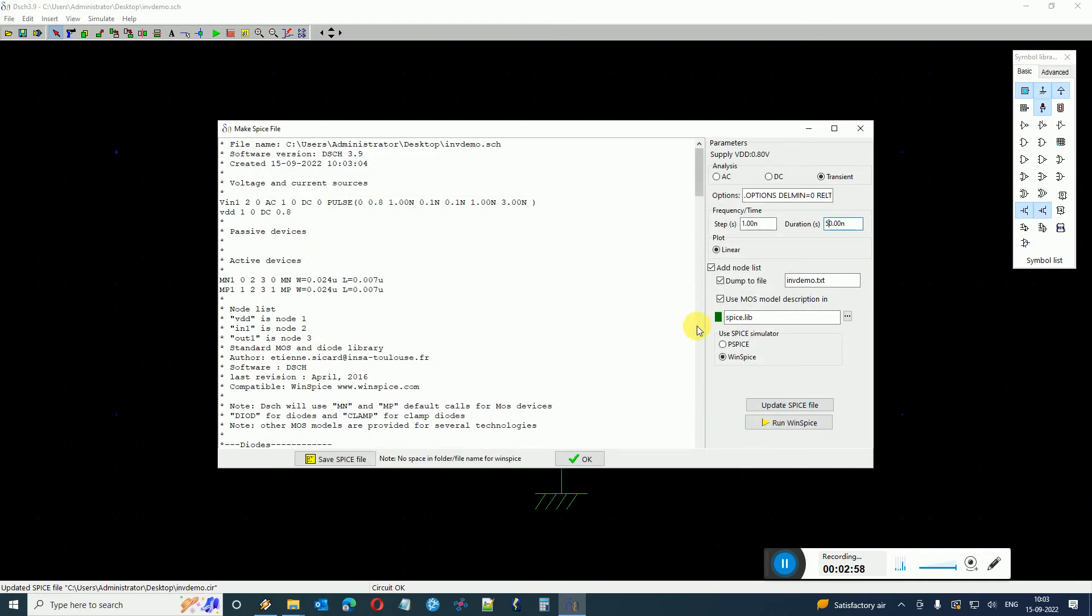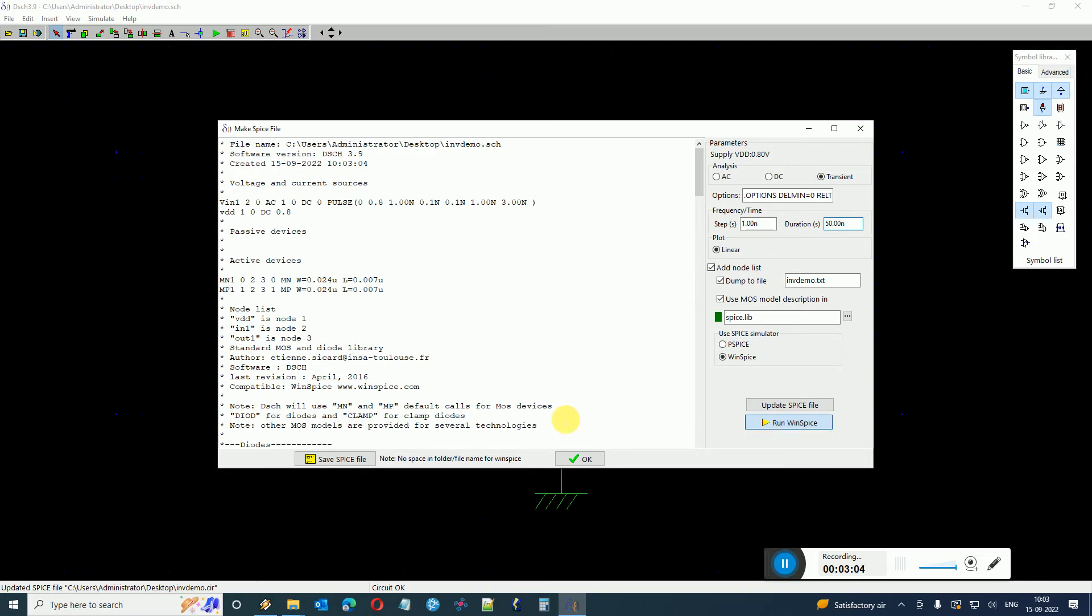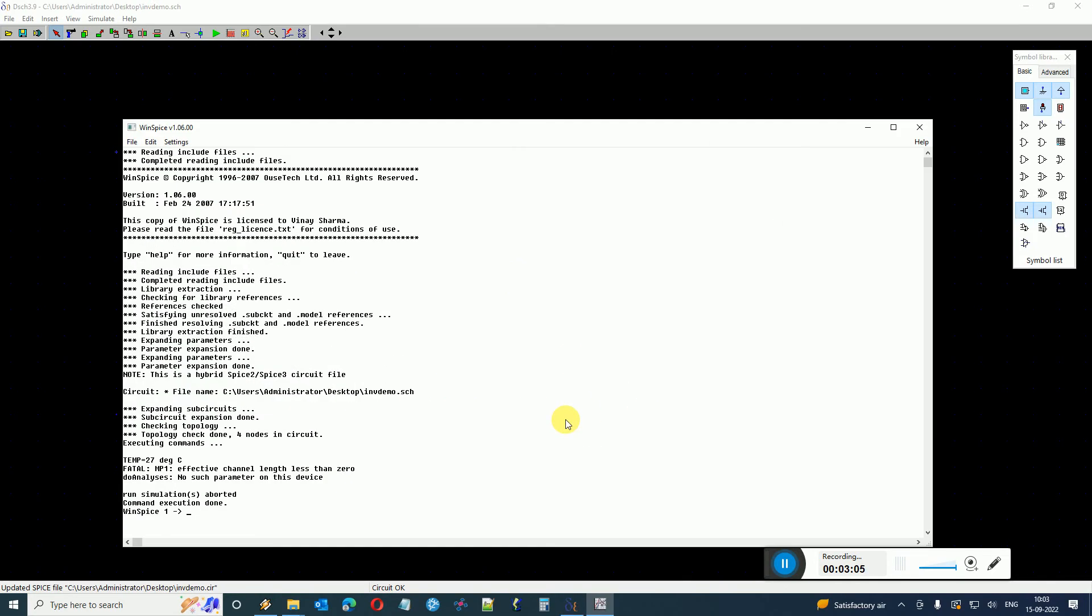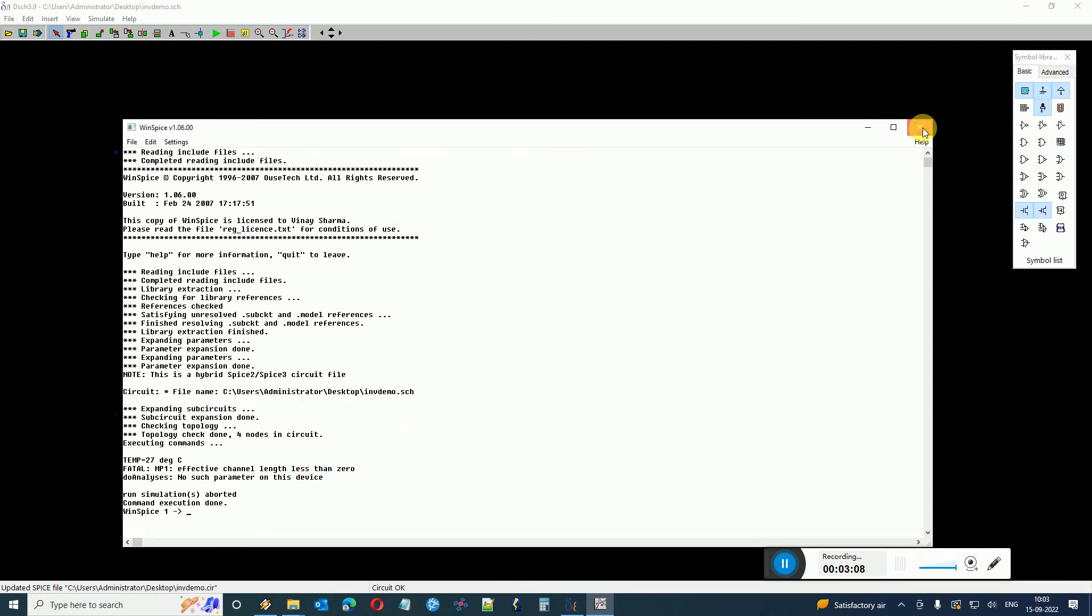So here is my WinSpice application which is the main application executable and just say Open. Now the WinSpice location has been given to DSCH. Now when I click on Run WinSpice, here you can see that yes it calls it and gives me an error.